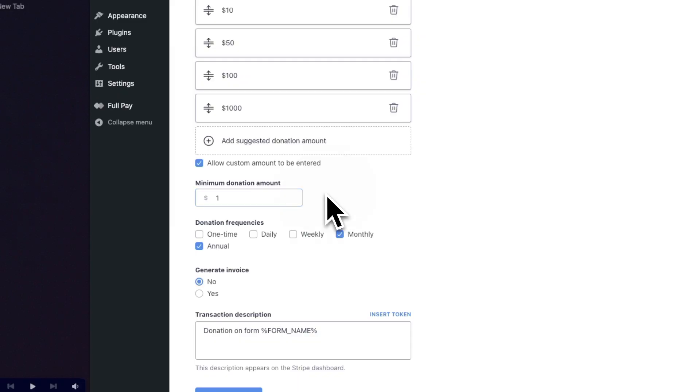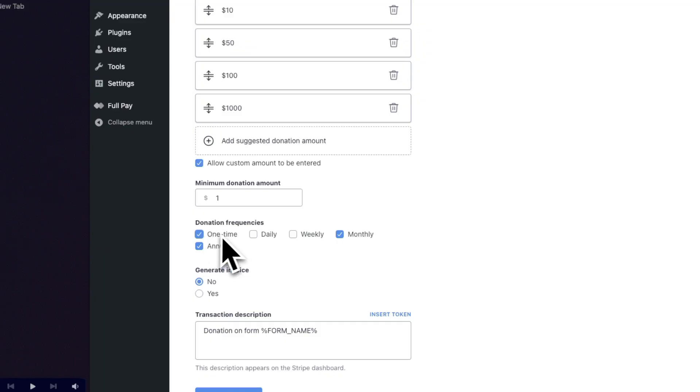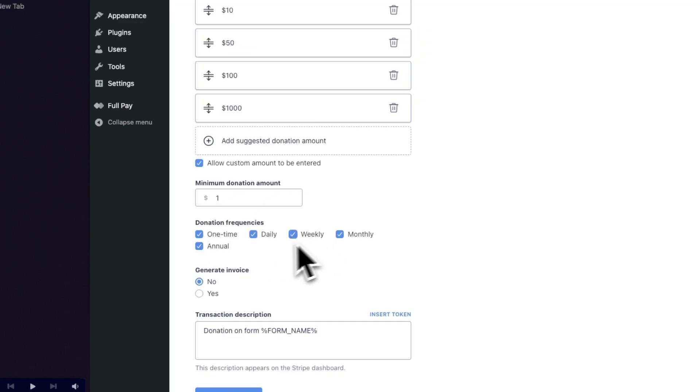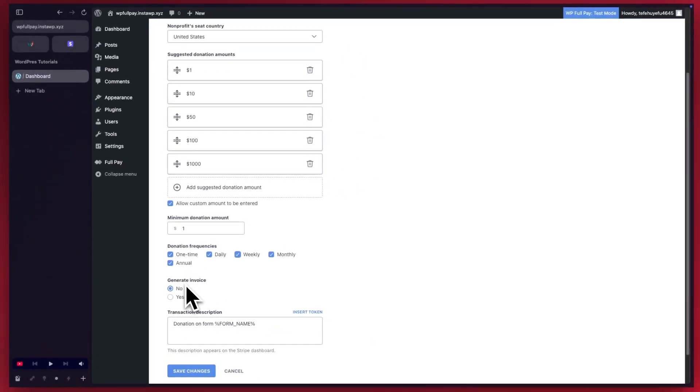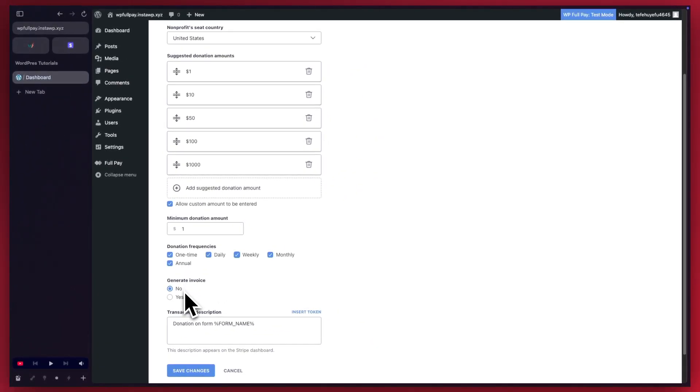Next, we can select the donation frequencies. So we have one time, daily, weekly, monthly, and annually. In this case, I'm just going to go ahead and select all of them. Generate invoice is set to no. I'm going to keep this option.